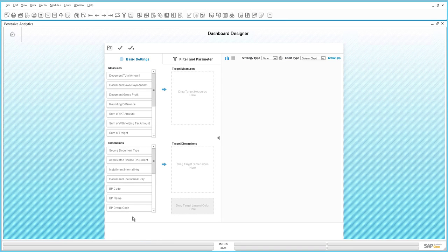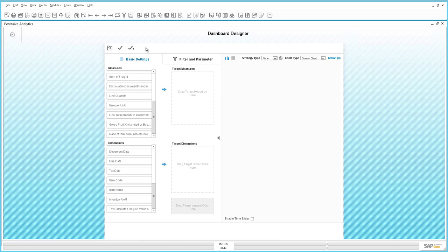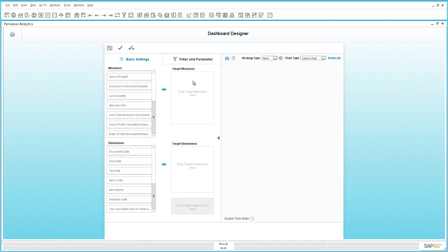We are now ready to create our new dashboard. Now that we are in our dashboard designer for SAP Business 1 Release 9.2, Jason would like to compare what he has sold across his JB Office Print product line over the past few years. To do this, we first need to select a target measure, and the first thing we are going to drag across is the line quantity, which is essentially the quantity sold.